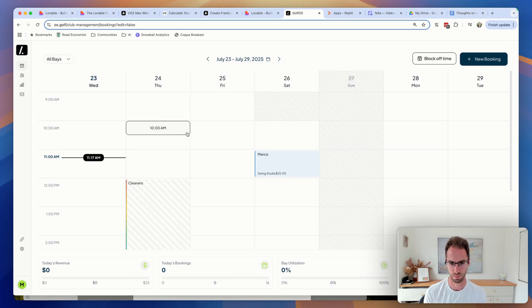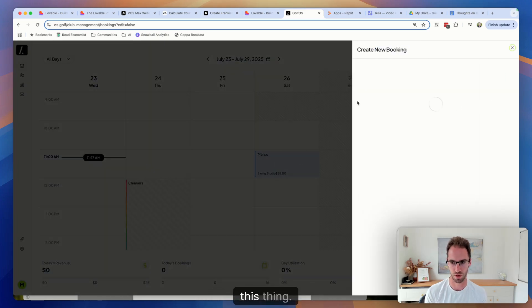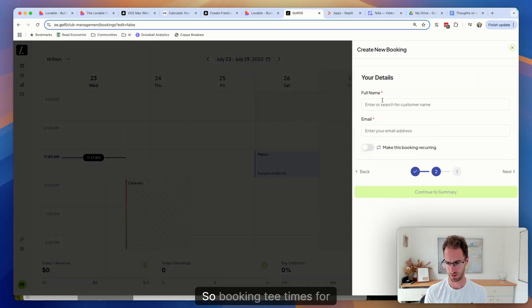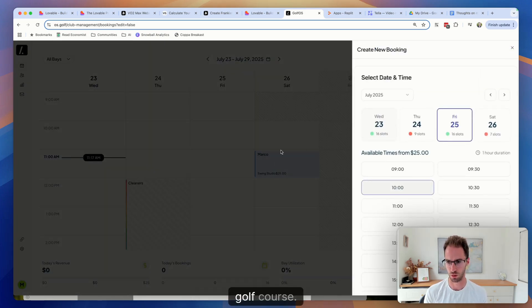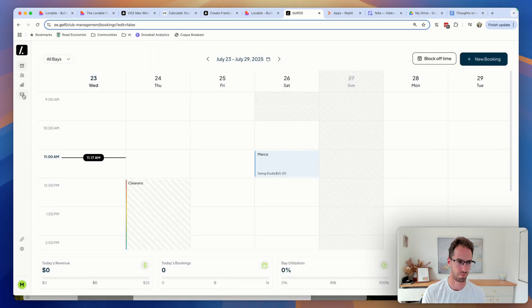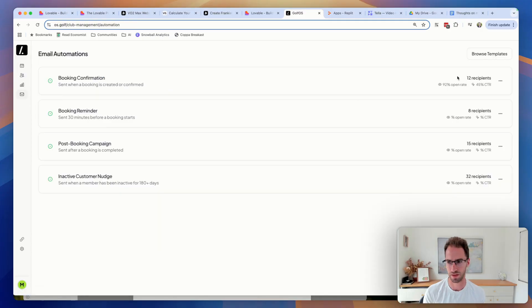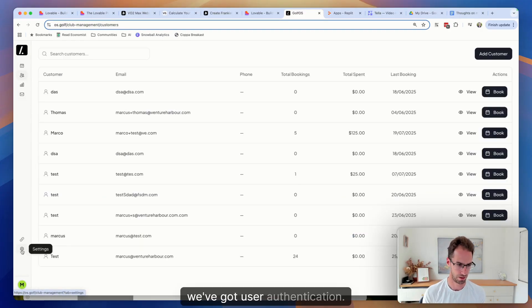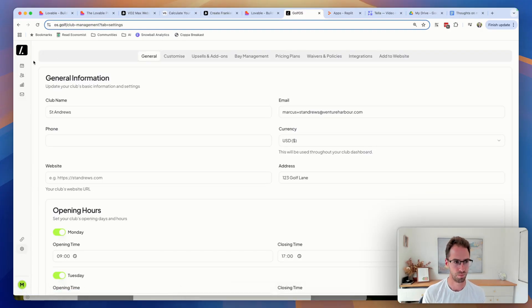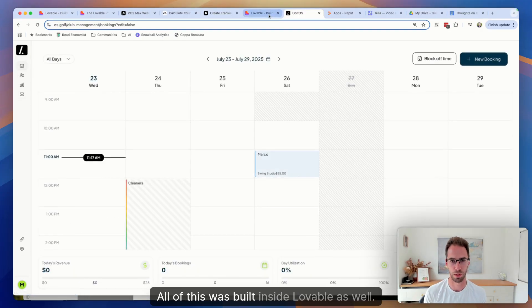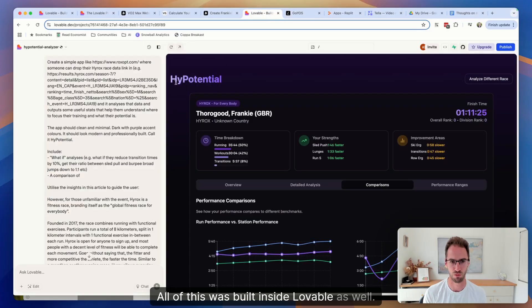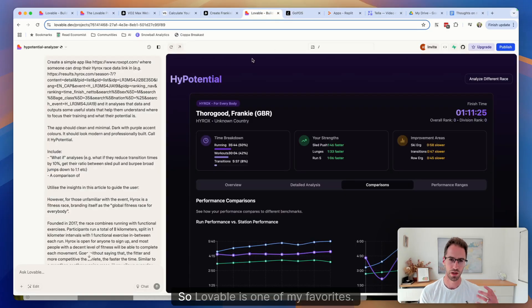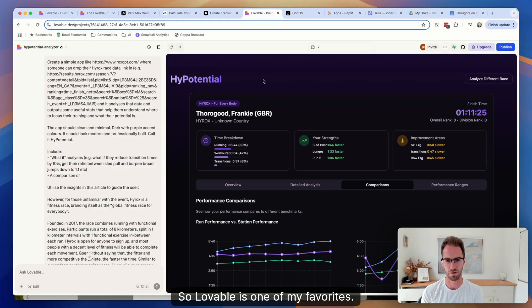That said, the most complex thing that I have AI coding, which is an entire golf booking platform, this thing, so booking tee times for a golf course. This has got email automation, we've got reporting, we've got CRM, we've got user authentication. All of this was built inside Lovable as well. So Lovable is one of my favorites.